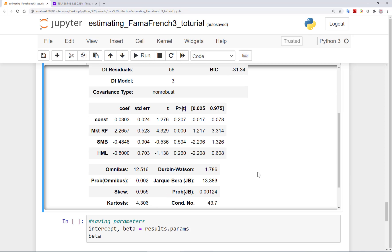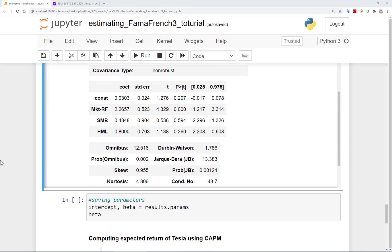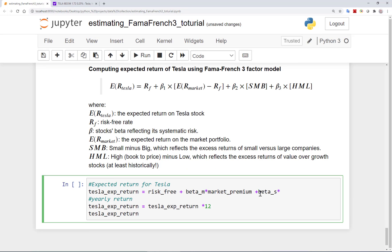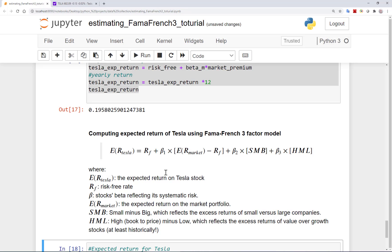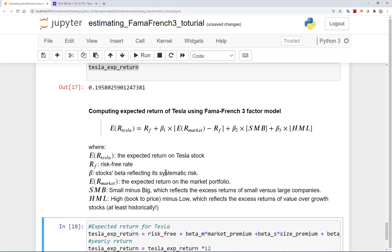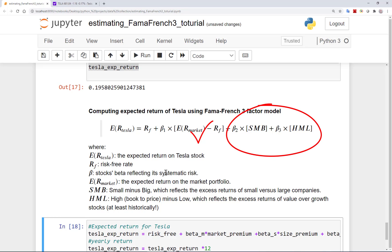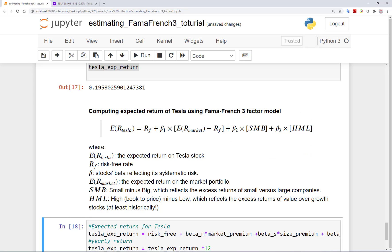In addition, we will estimate the expected return on Tesla using a model that includes the CAPM as a specific case — it is called the Fama French three-factor model. In the Fama French three-factor model, in addition to the market factor we had in the CAPM, we have two more factors explaining the expected returns. These two additional factors are the size and the value factors, as we will discuss later on. We will see how the expected returns differ across these two famous frameworks — the CAPM and the Fama French three-factor model.